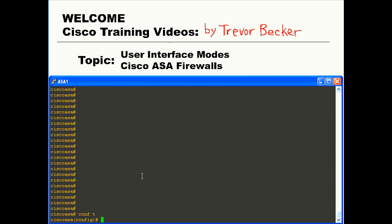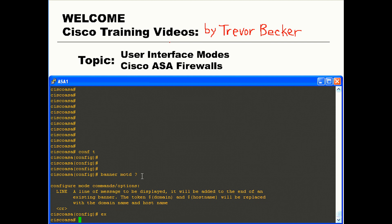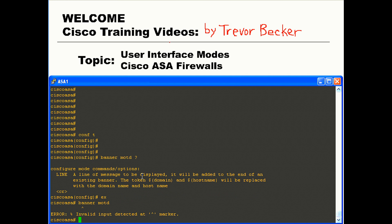For example, if you wanted to configure the firewall banner feature on your device, you would need to be in global configuration mode to issue the banner MOTD commands. If you tried to issue those banner MOTD configurations from privilege level or user exec modes, the command would error out because the commands are not valid for those user interfaces. Right here, the command syntax is banner MOTD and then you put your banner in between two delineators. However, if I was in a different mode and I tried to issue the same command, banner MOTD, it just says invalid input detected — because I'm in the wrong mode. You need to be in global configuration mode in order to update the running configuration.